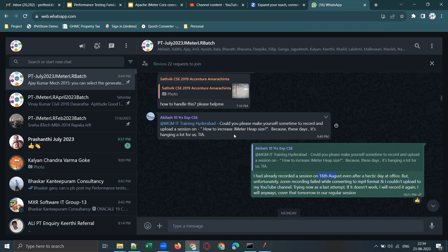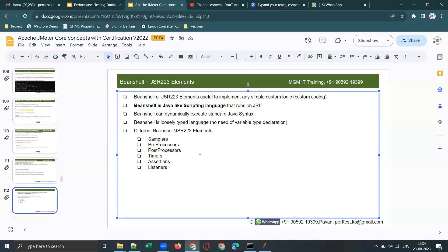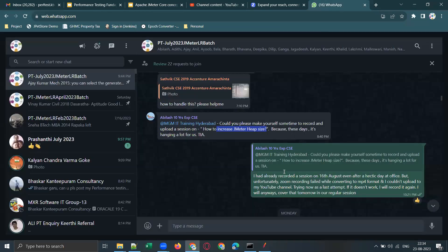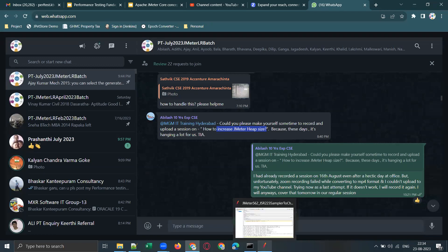Today I'm going to make a short video on increasing JMeter heap size — what heap size is, what heap memory means, and what minimum and max heap memory are. I'll also be uploading a detailed session on this topic by this weekend, so please stay tuned.